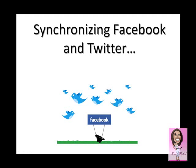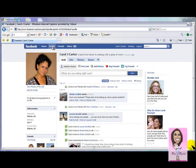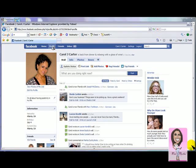Join us to talk about synchronizing Facebook and Twitter with Marika and CJ. Hi, it's Marika, and I'm going to teach you how to use Facebook. I'm just going to teach you a couple things that a few people ask me about often. And my mother is doing the tutorial with me, and her name is CJ.